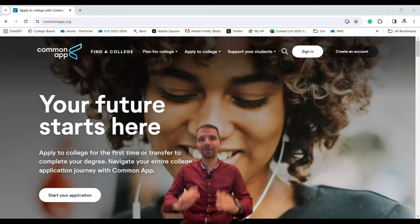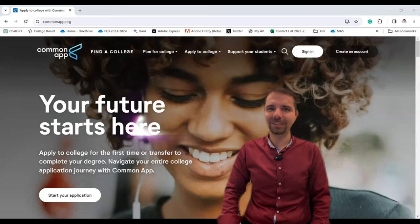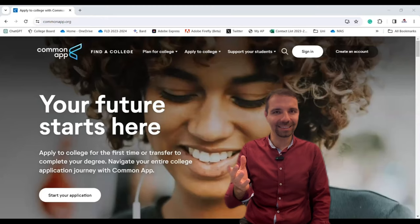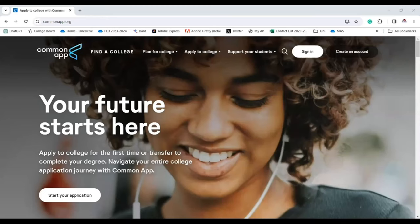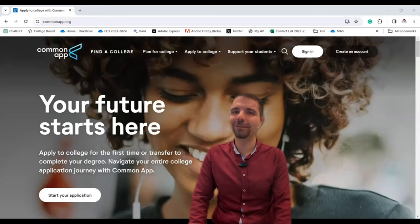So what exactly is Common App? It's an online application platform that allows you to apply to multiple universities with just one application. You heard it right — one application for multiple universities.